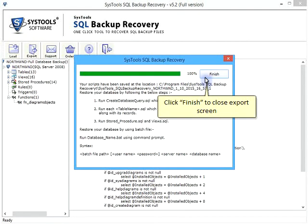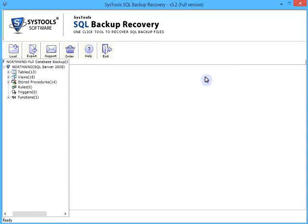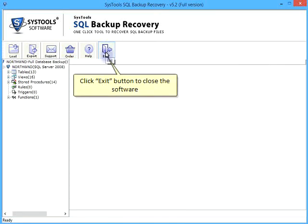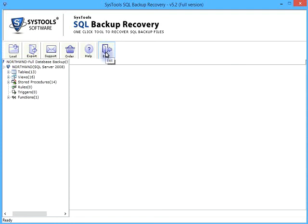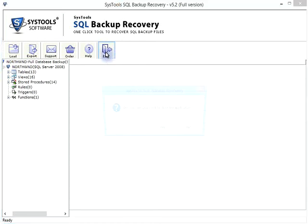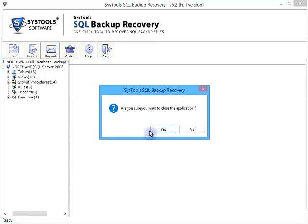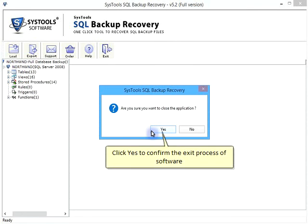Click Finish to close export screen. Click Exit button to close the software. Click Yes to confirm the exit process of software.